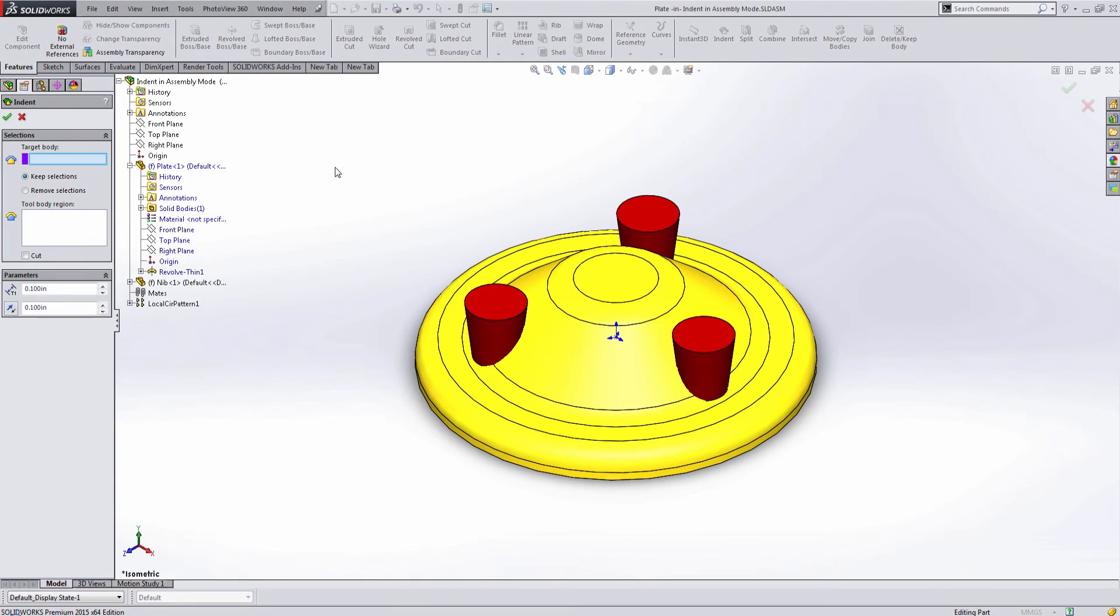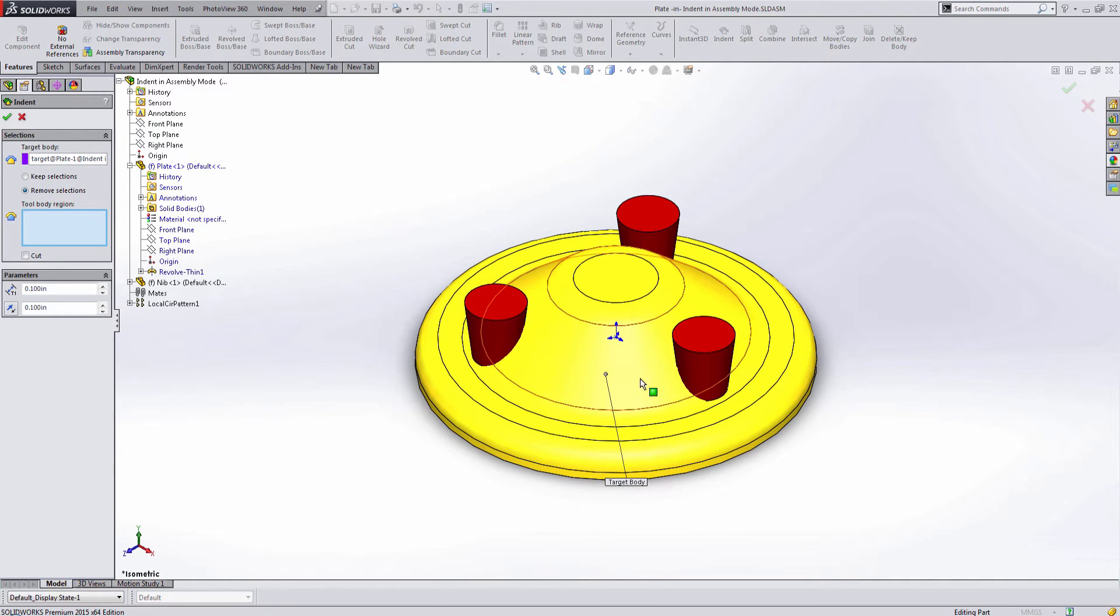I'll then select the plate as my target body, and then the nibs for the tool region.